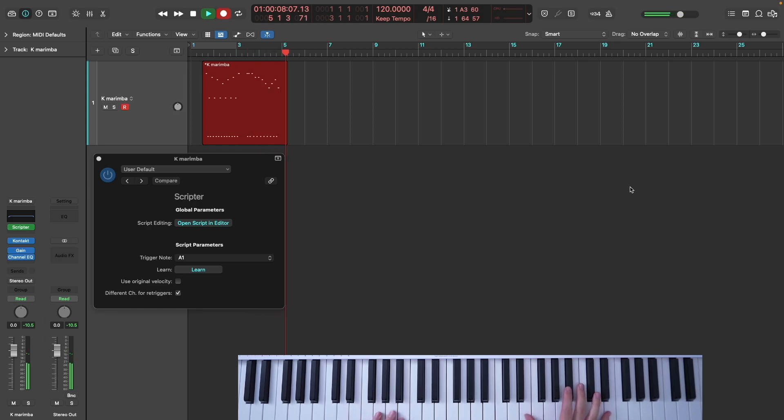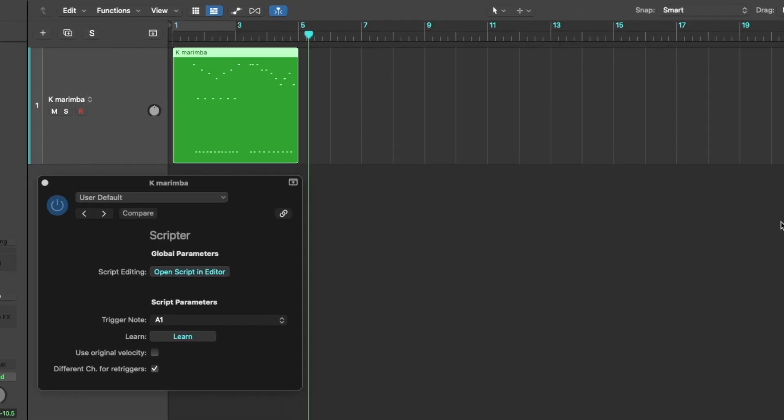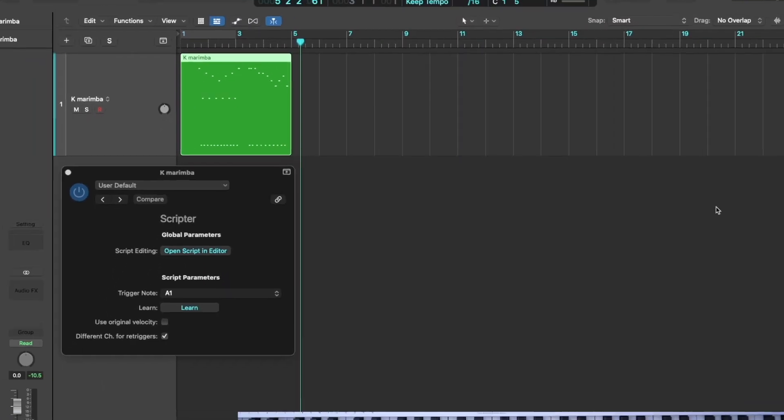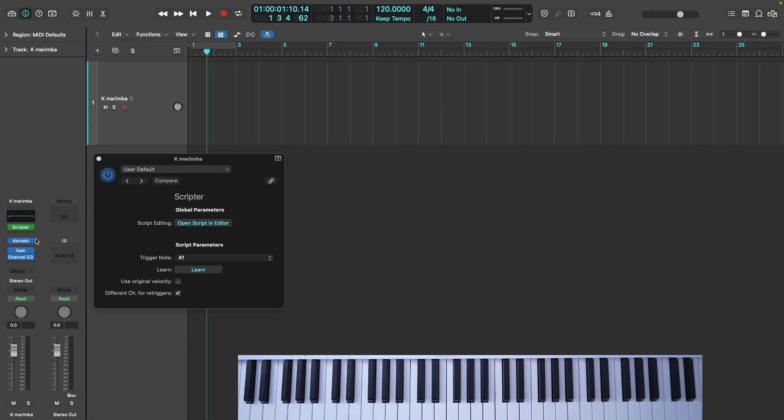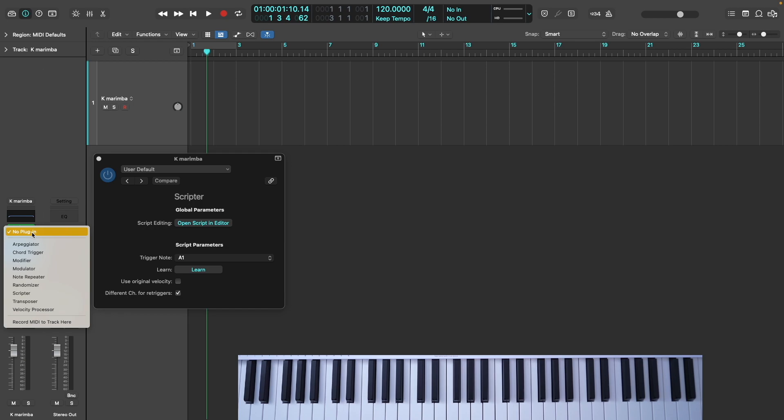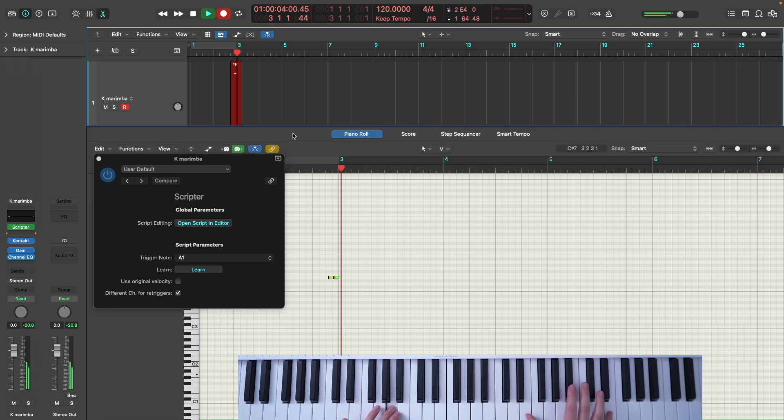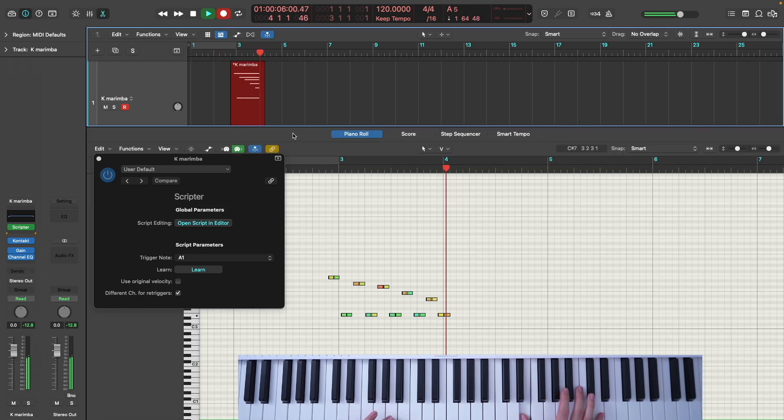However, as you can see, the piano roll currently reflects what we played on the keyboard and not what we're hearing. To fix this, click the insert slot below the Scripter and select Record MIDI to Track here. Now if we record, the notes should display correctly.